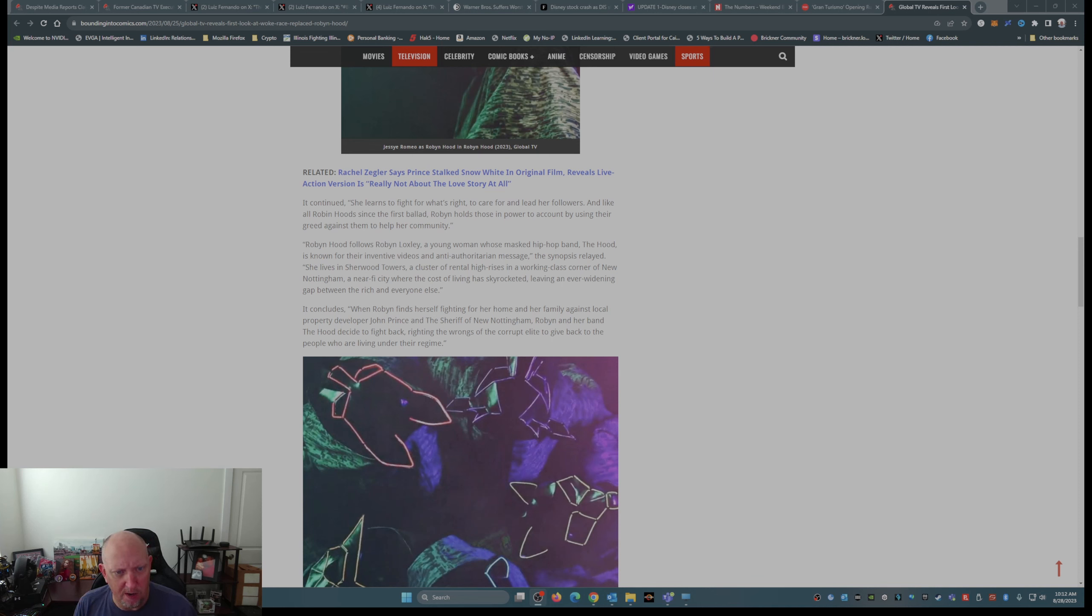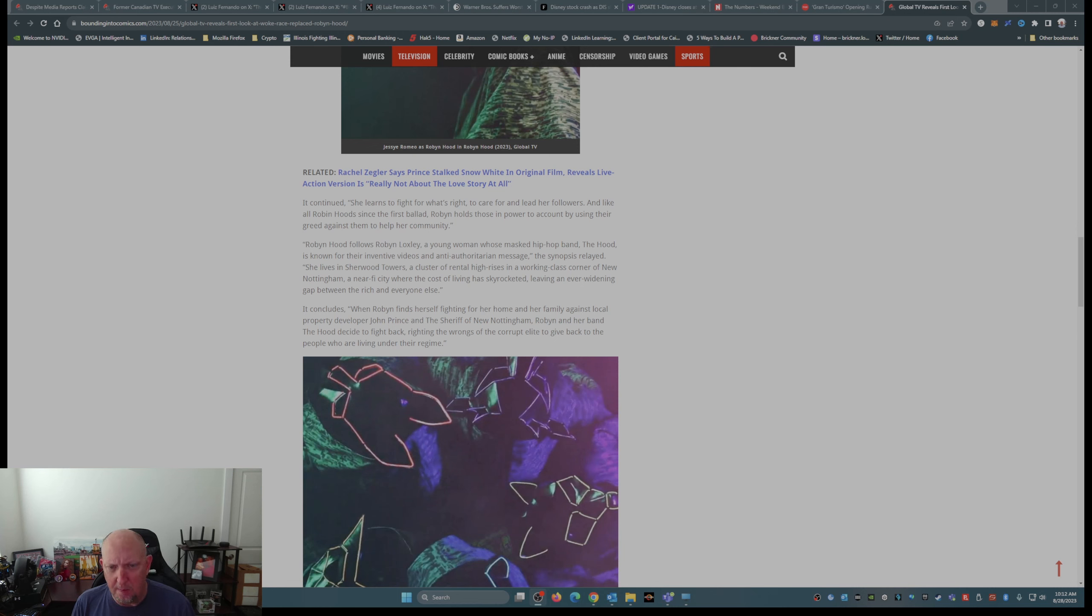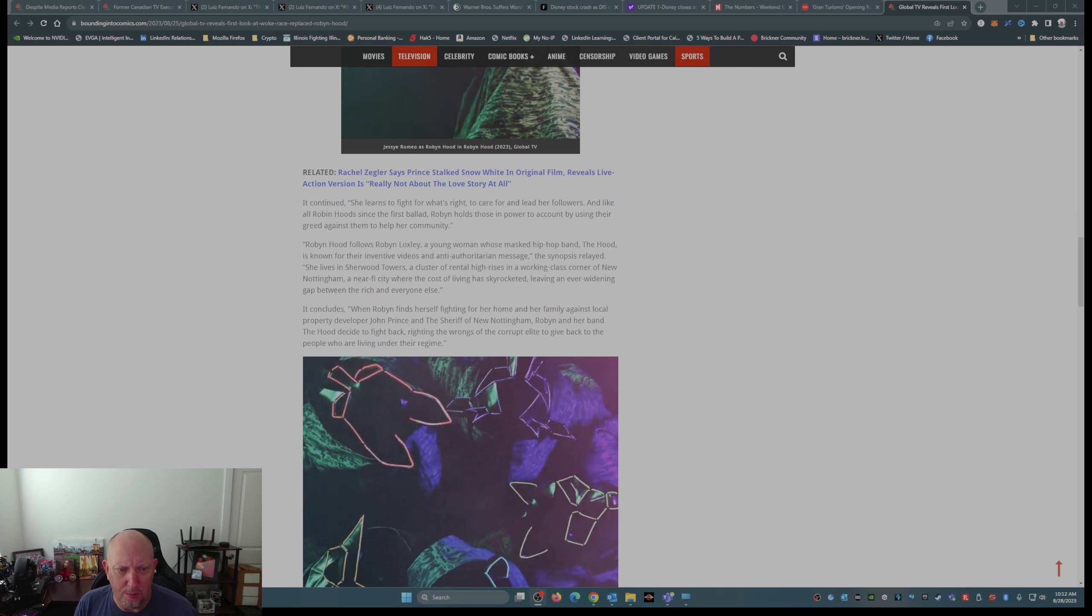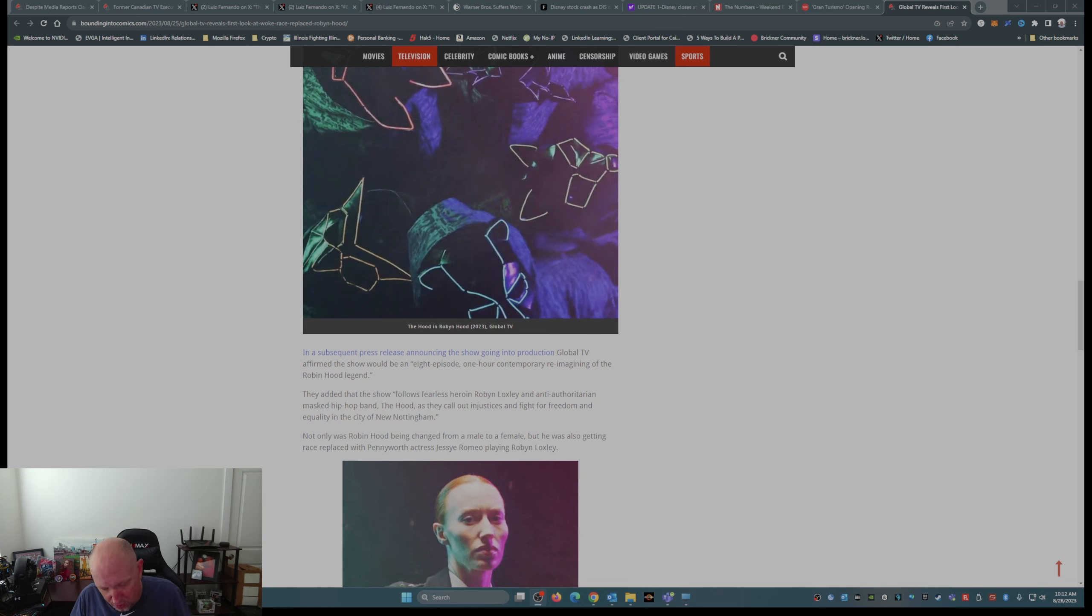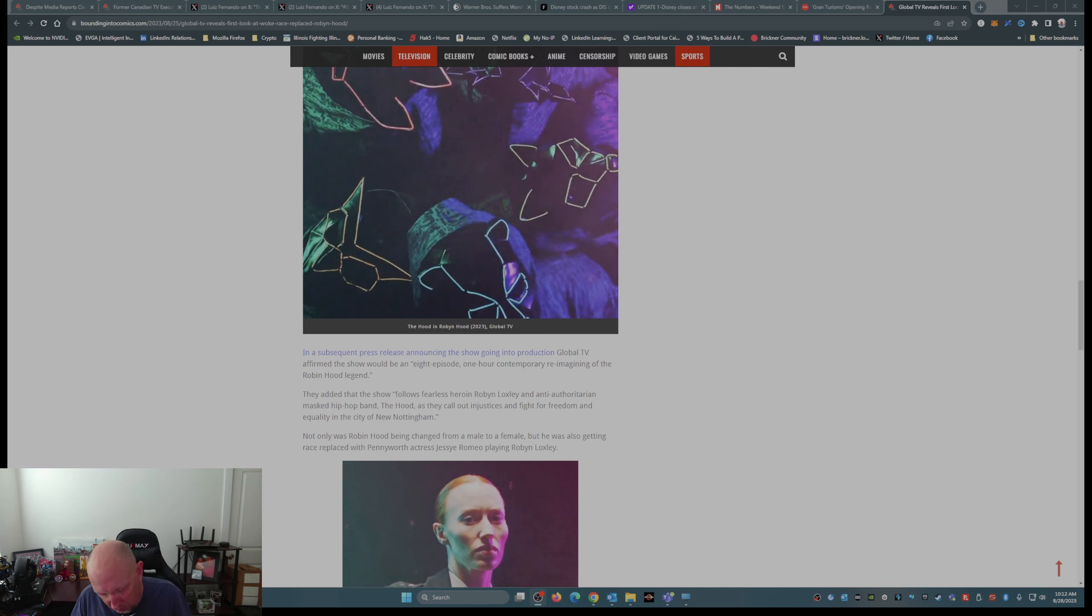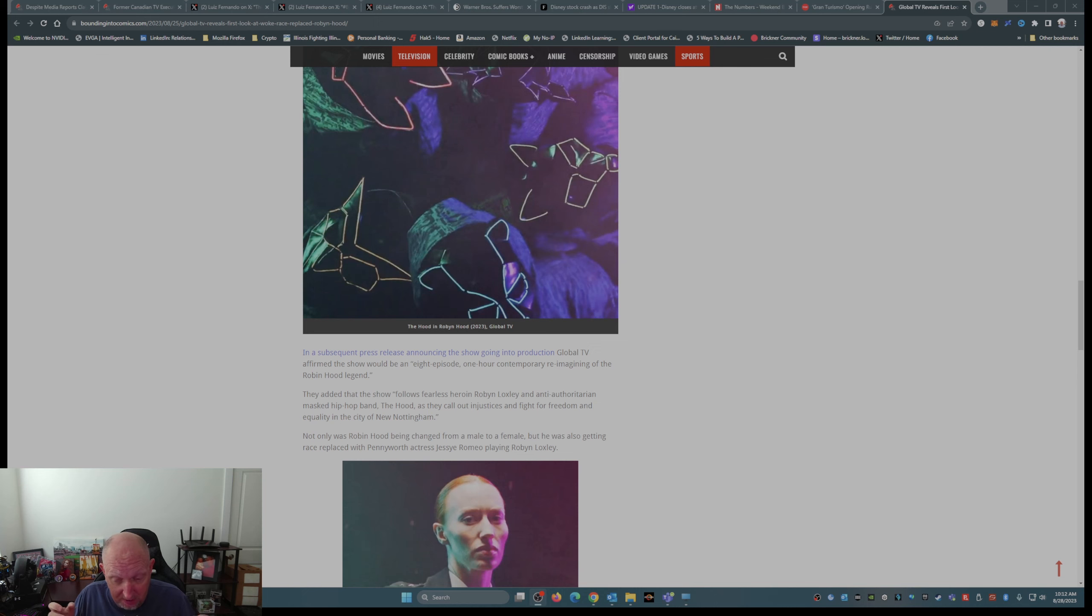It concludes when Robin finds herself fighting for her home and her family against local property developer John Prince and the sheriff of New Nottingham. Robin and her band The Hood decide to fight back, righting the wrongs of the corrupt elite to give back to the people who are living under their regime. This is so SJW.